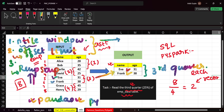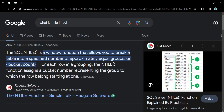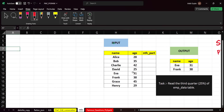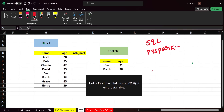Let's discuss the NTILE solution first, and then we will go to the OFFSET and LIMIT solution. NTILE is a window function that allows you to break a table into a specified number of approximately equal groups or buckets. If you see this image, they have broken this table by month of year into four parts — that is what NTILE does.